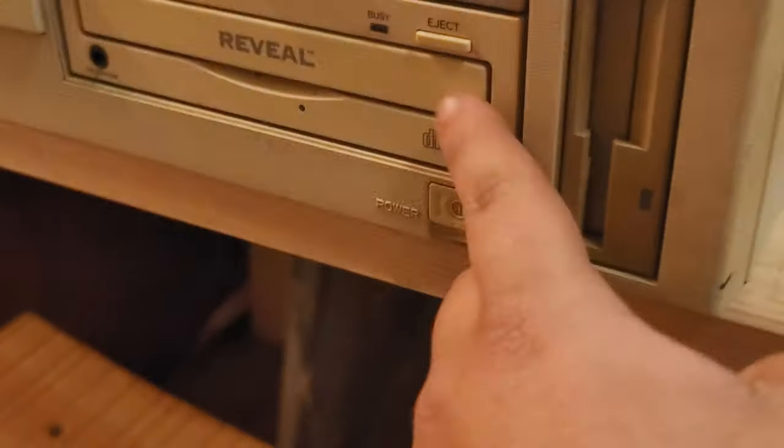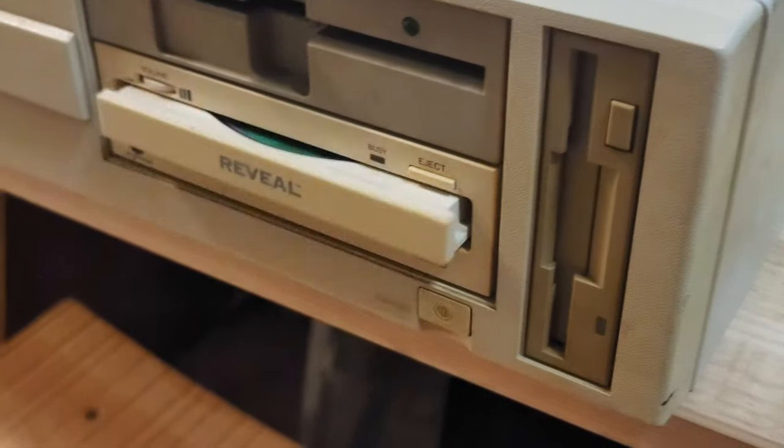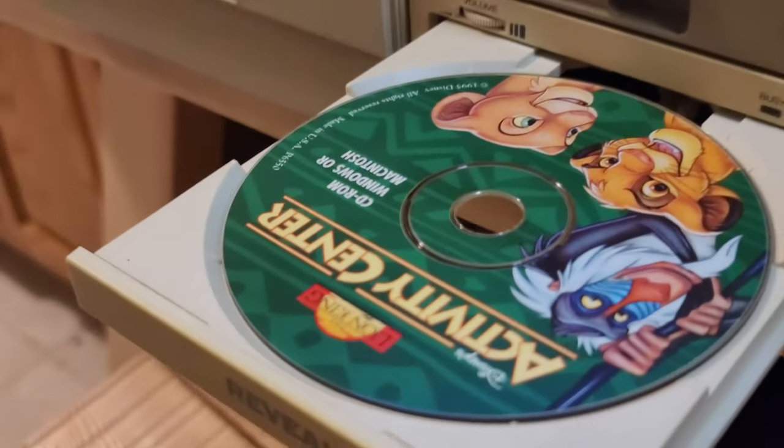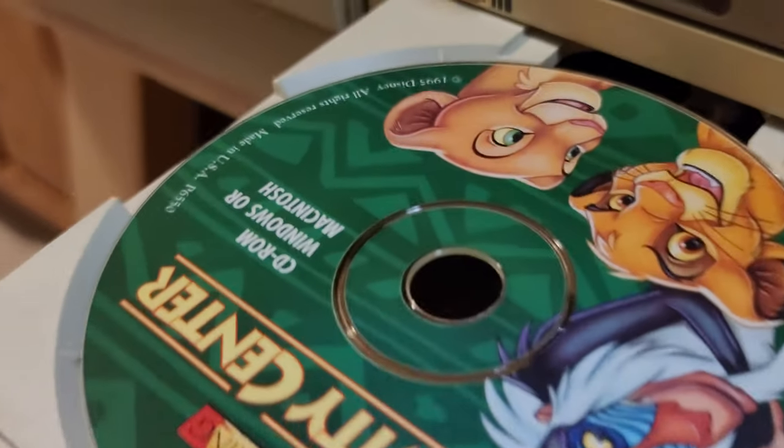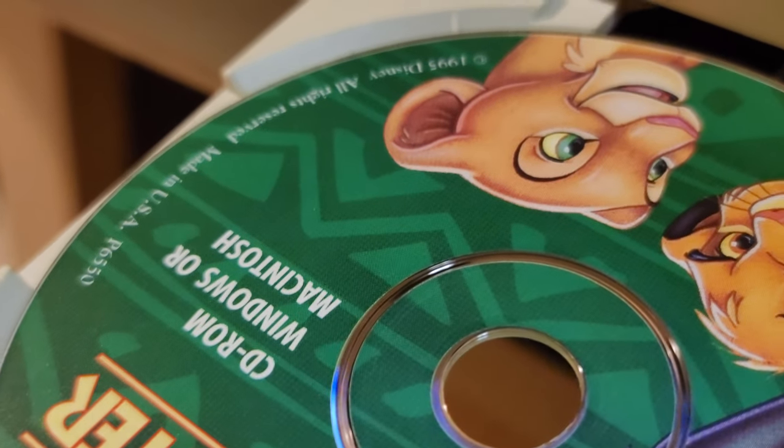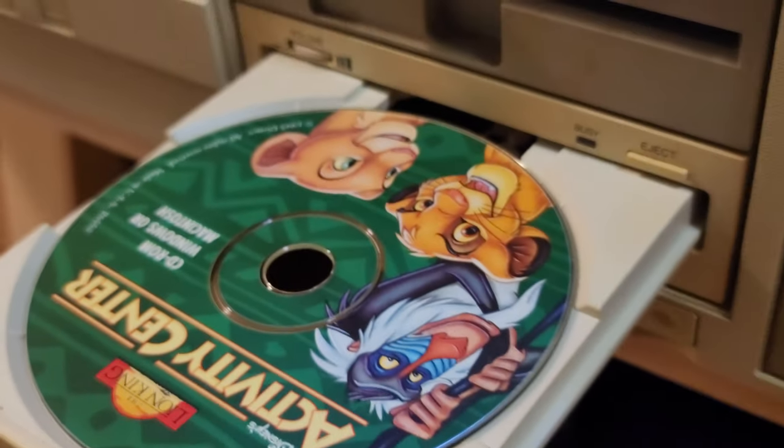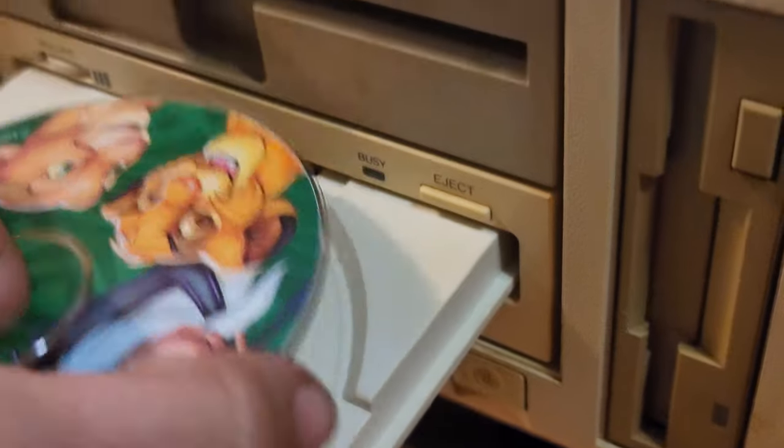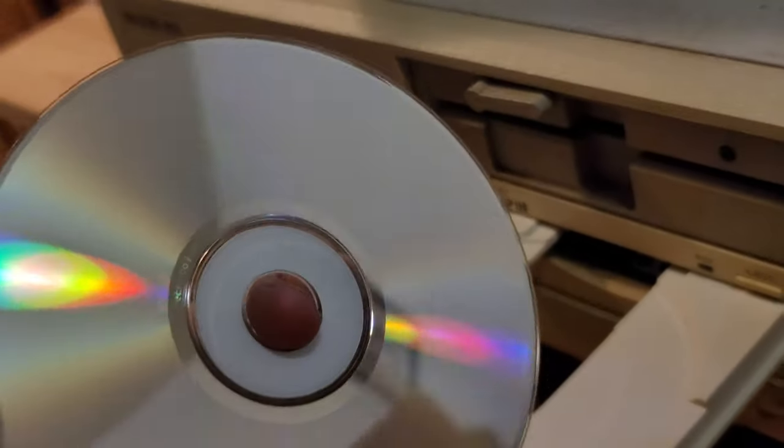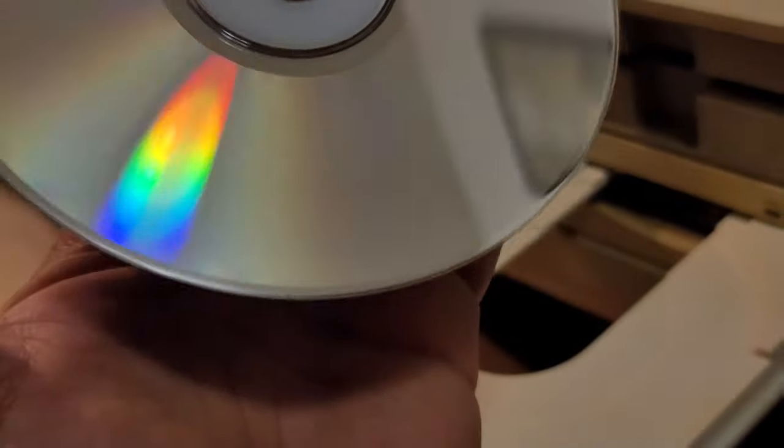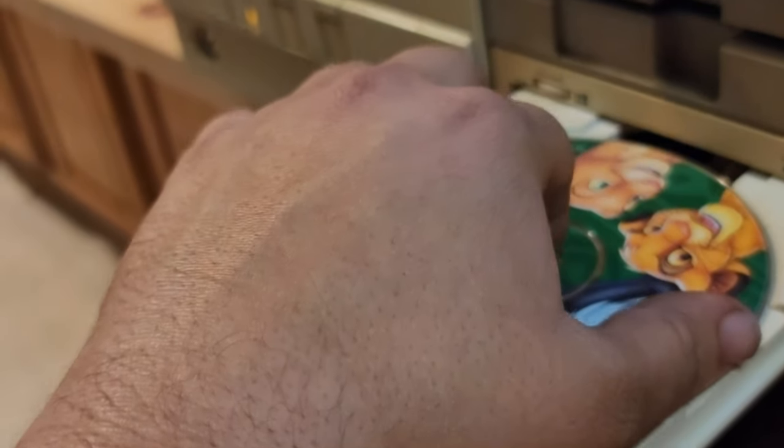It's gonna come with free software—Lion King Activity Center from 1995. Let me see what that looks like on the bottom. Oh, it looks brand new like they never even used it, so that's there.